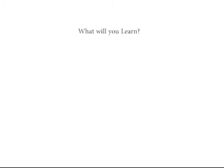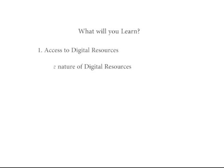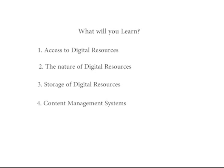What will you learn? Access to digital resources, the nature of digital resources, storage of digital resources, and content management systems.